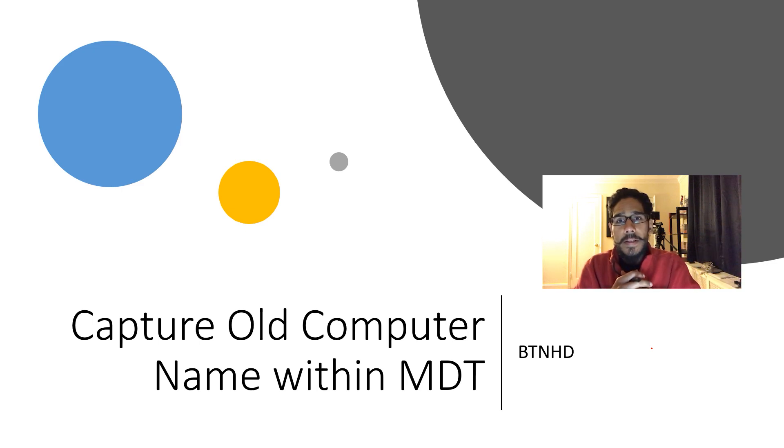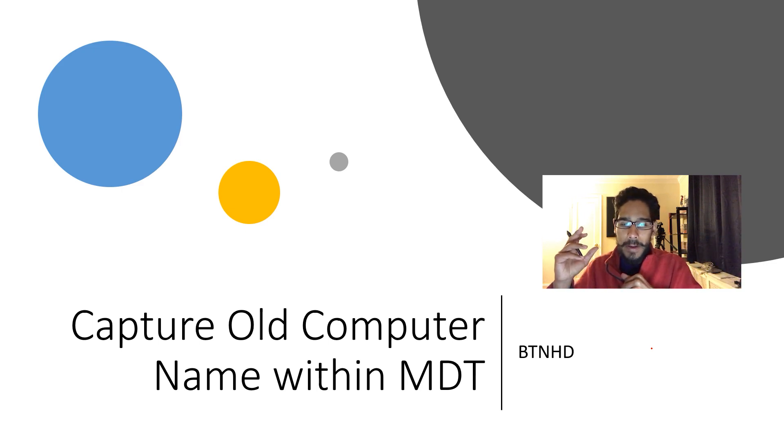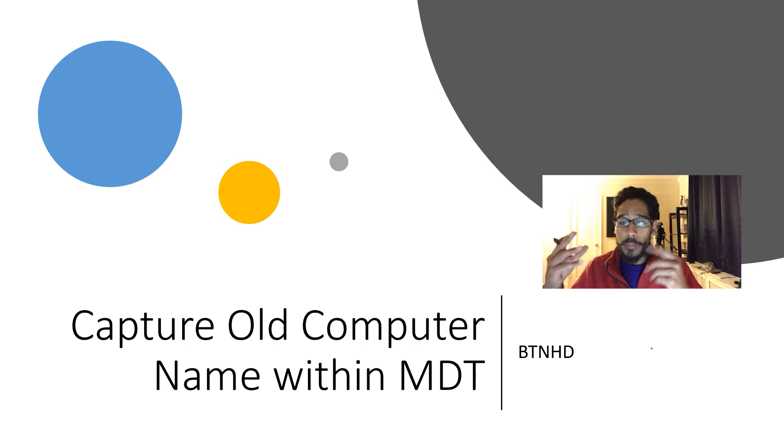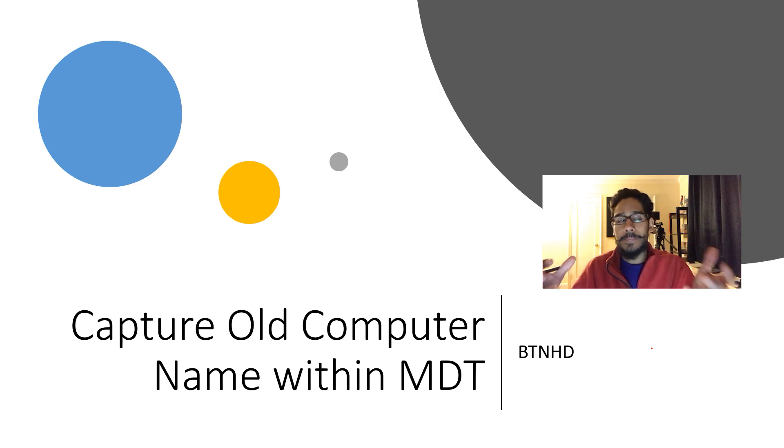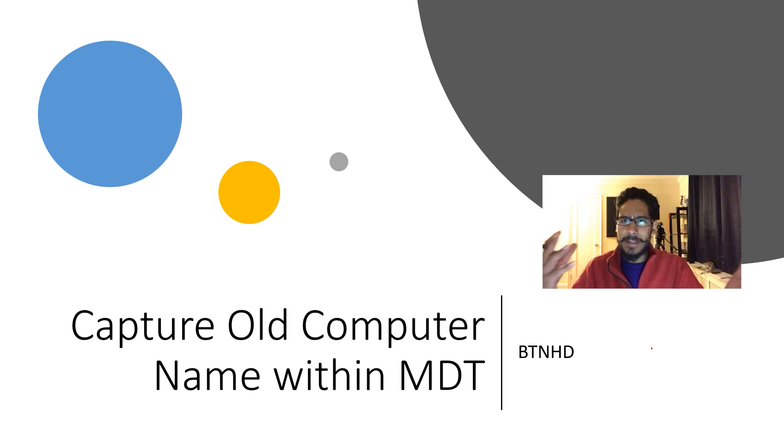Hey guys, welcome back. This is Bruno from BTNHD and today is all about capturing the old computer name within MDT. So what does this title mean?